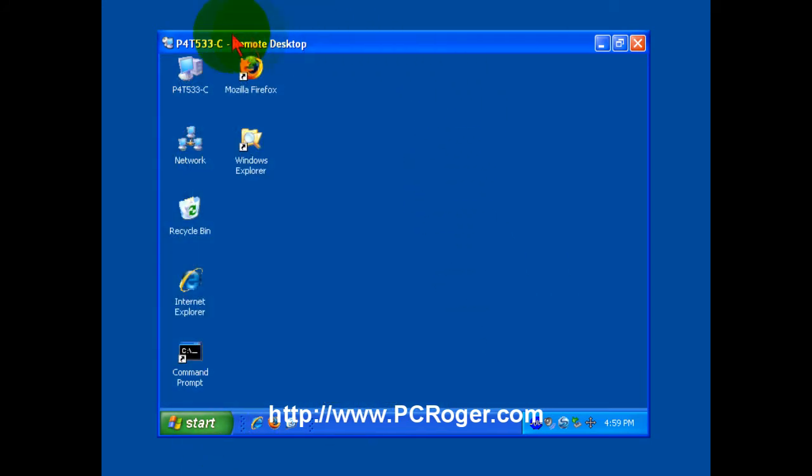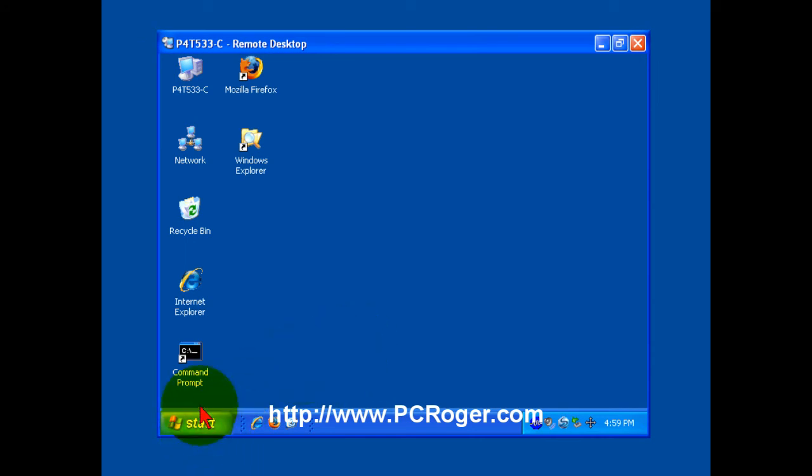Now if you do have Remote Desktop in full screen mode, the start button should be the start button on the remote machine. But sometimes depending upon how the windows are set up, you once in a while can kind of get confused as to which start button it is. When I work with Remote Desktop, I usually try to set it up in a window type situation.